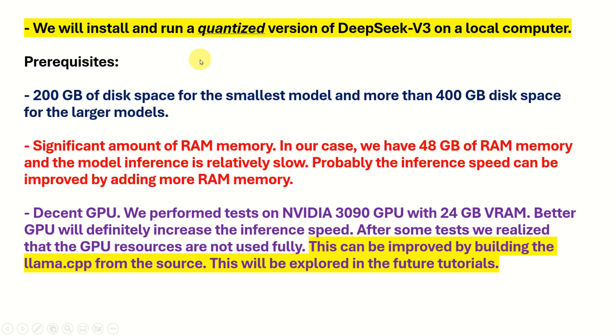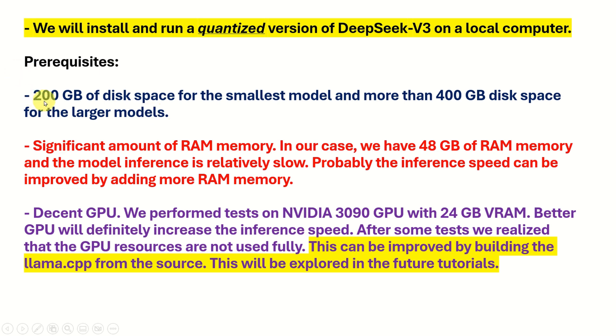We will install and run a quantized version of DeepSeek V3 on a local computer. And here are the prerequisites. First of all, if you want to install and run a smaller model, you will need only 200 GB of disk space. However, if you want to play with a larger model, then you will need 400 GB of disk space.